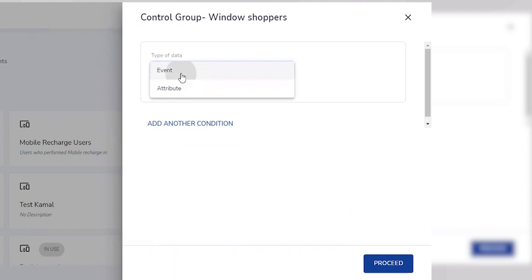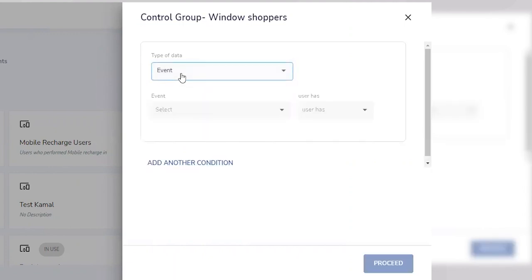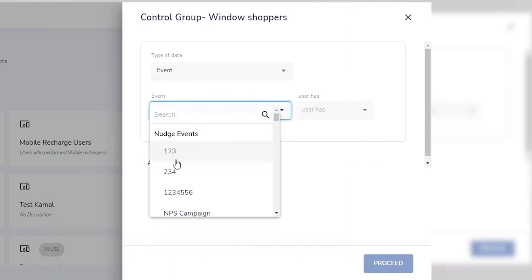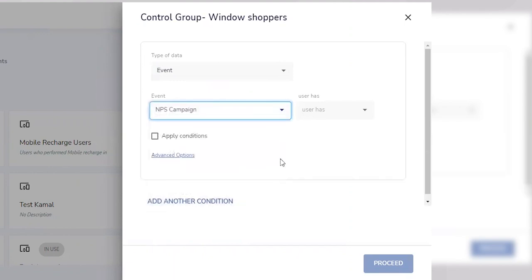You don't need to set up key app events or attributes separately to define the nudge segments. Events and attributes already set up by the existing analytics provider come up automatically on the dashboard.